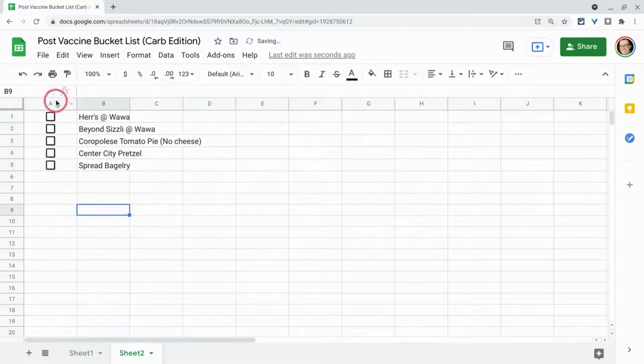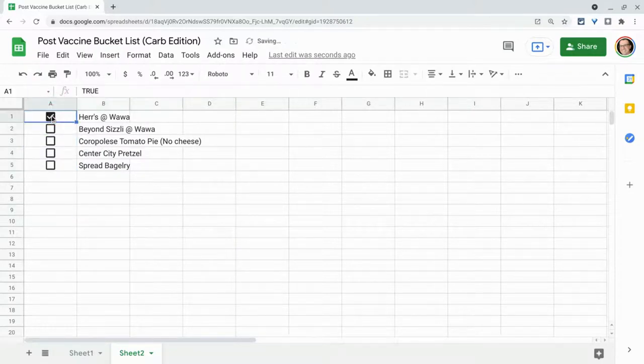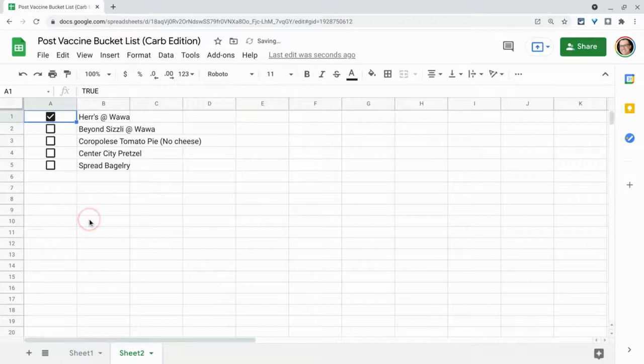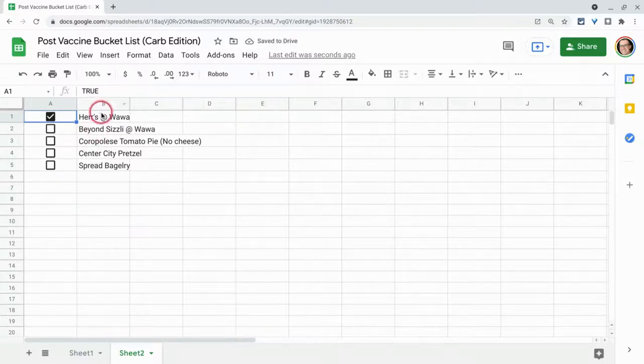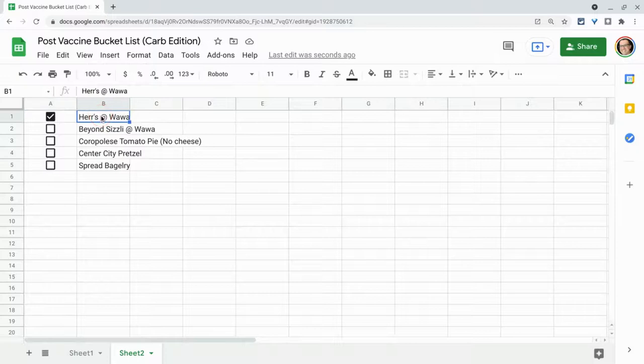And then once we're done, we just check them off when they're ready to be checked off. Now, that's good. One disadvantage is it doesn't automatically strike through this text like it would in Google Docs. But let me show you one advantage.